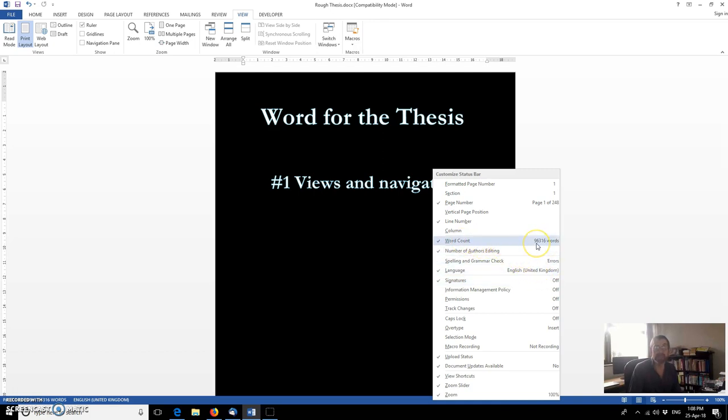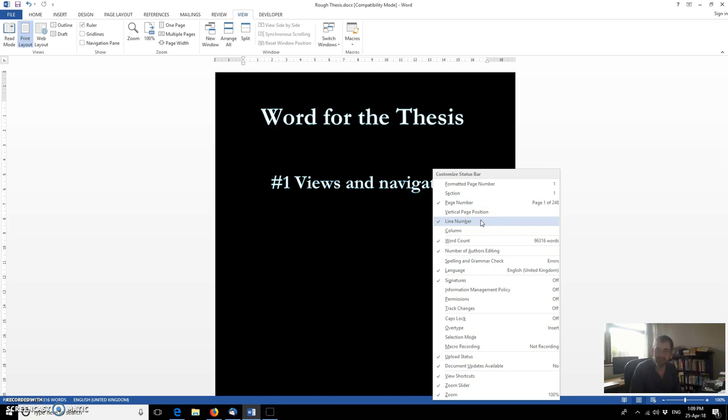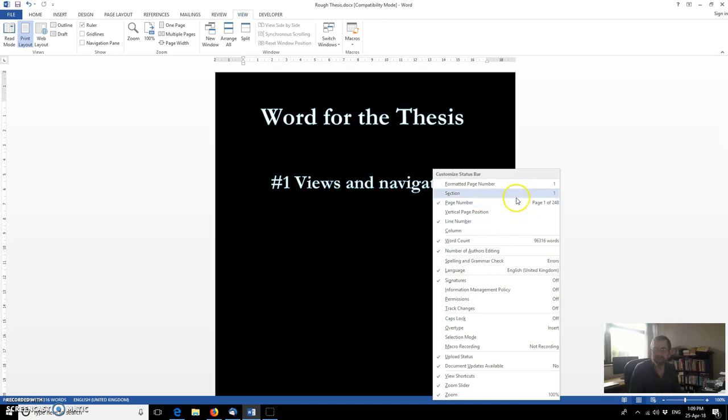The word count is particularly useful, obviously if you're doing a thesis. That's a little bit higher than I would like at the moment. I've clearly got a bit of thinning out to do. I've started adding some appendices so they're adding to the word count. The line number is ticked here but perhaps not visible or apparent on the status bar. I'll come back to that in a second. That can be useful if you're discussing with your supervisors the paragraph that begins at line such and such.